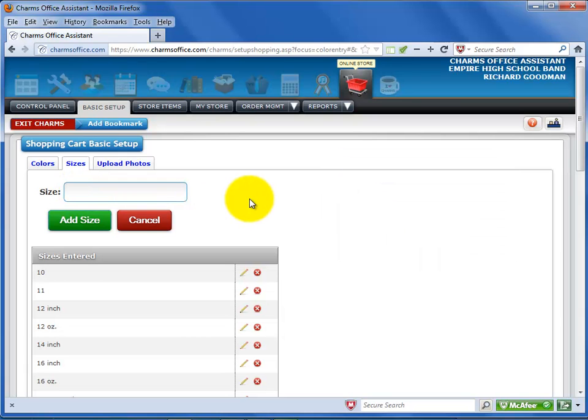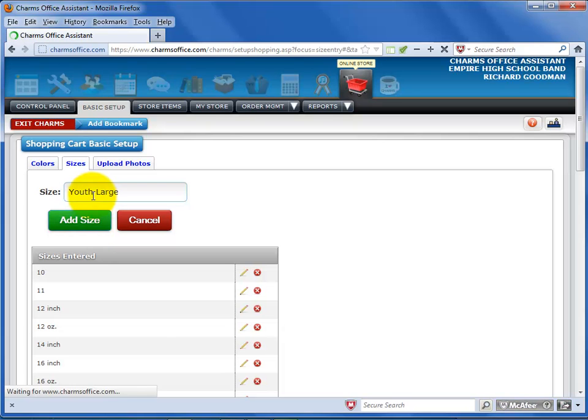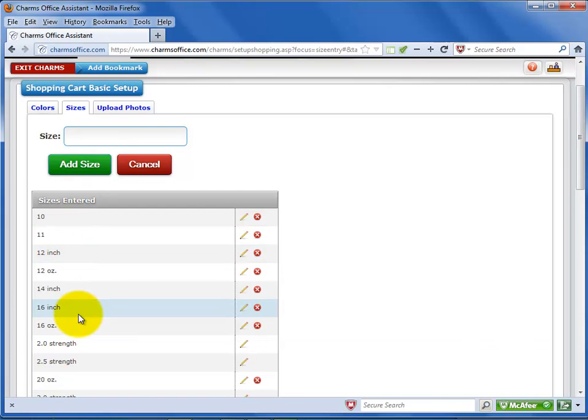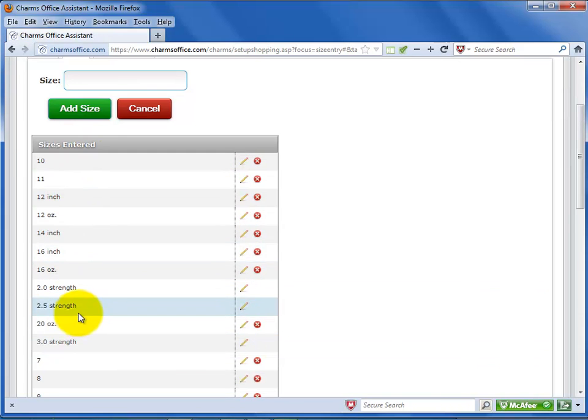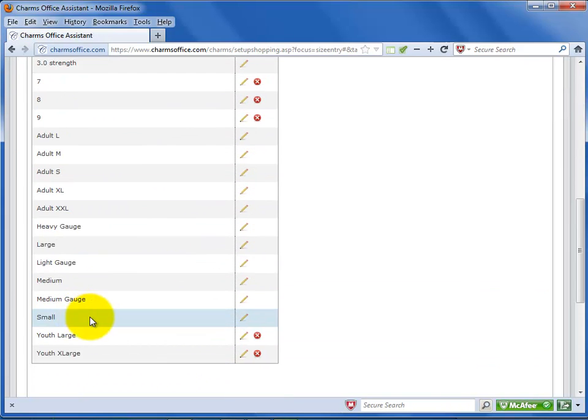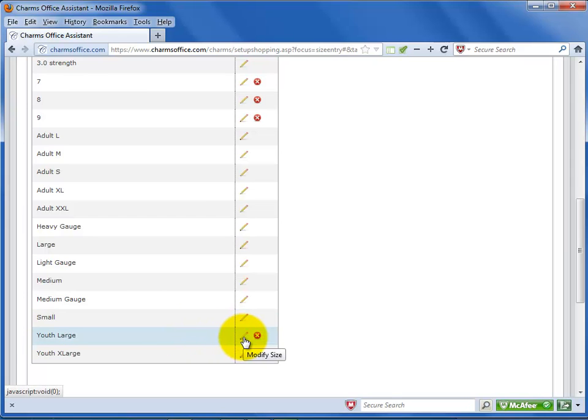To create a size listing, enter the size name and select add size. You'll want to enter sizes to cover all of the items you plan to sell on your Charms online store. Again, all of the sizes you have entered are listed at the bottom. You can click on the pencil icon to edit a size name or click on the red X to delete it.